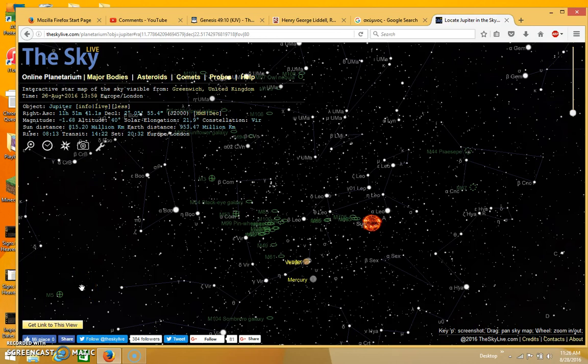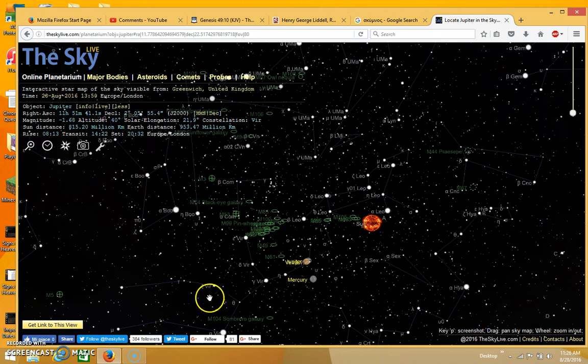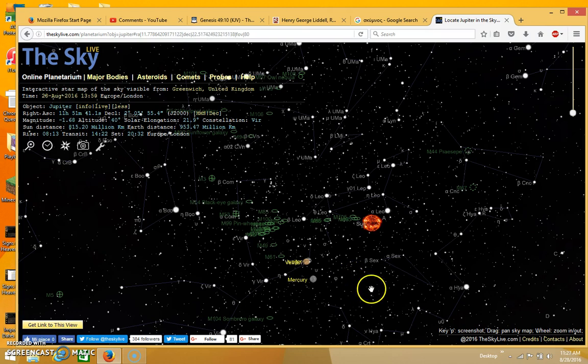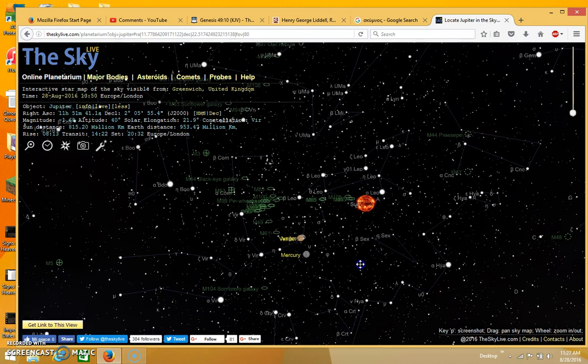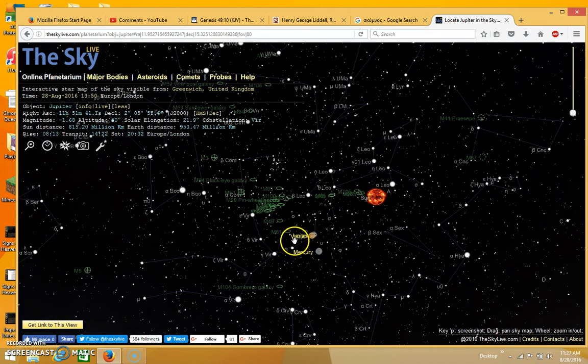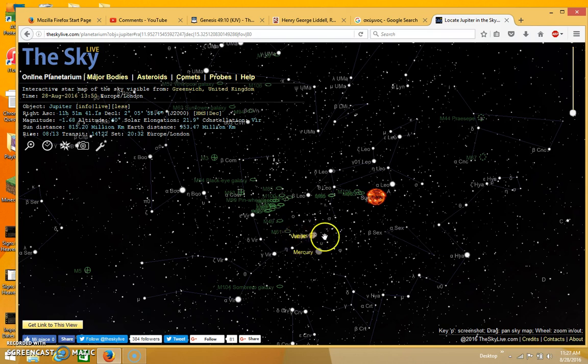Hi everyone. I just want to start off by giving a quick update on what's going on in the heavens. As you can see here from Sky Live, this is what it looks like in the heavens currently. And as you can see, Jupiter and Venus are still very close together.